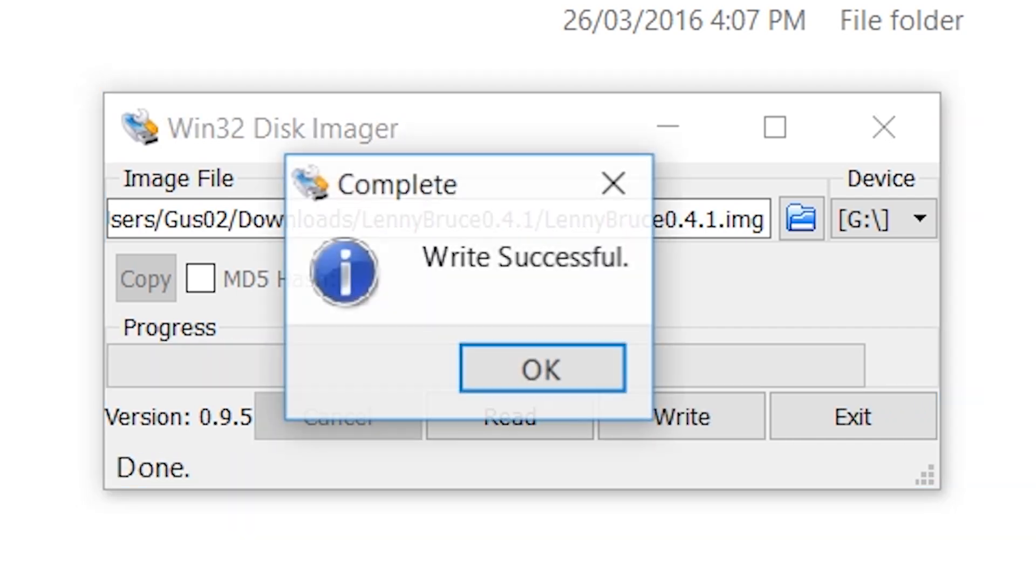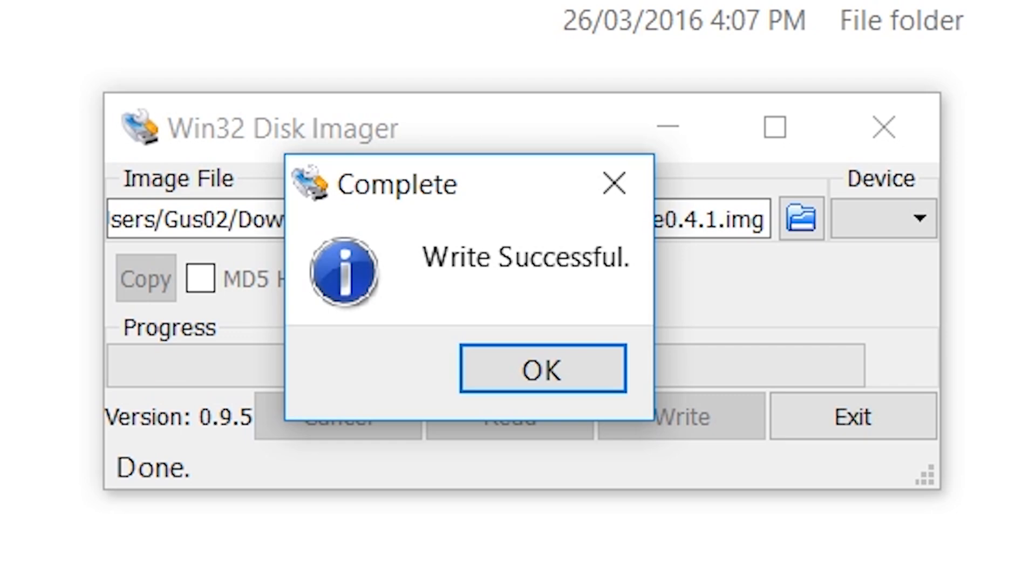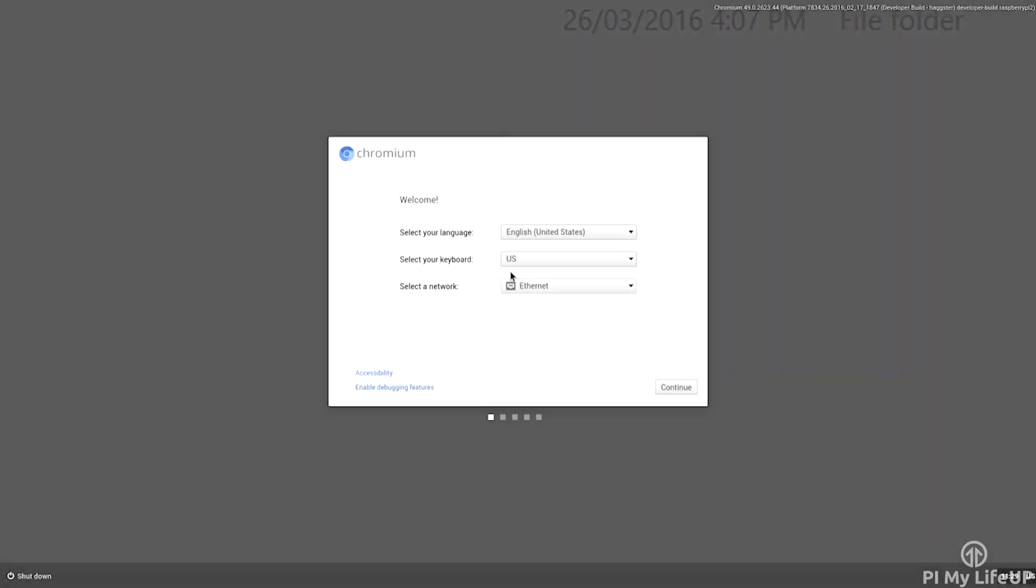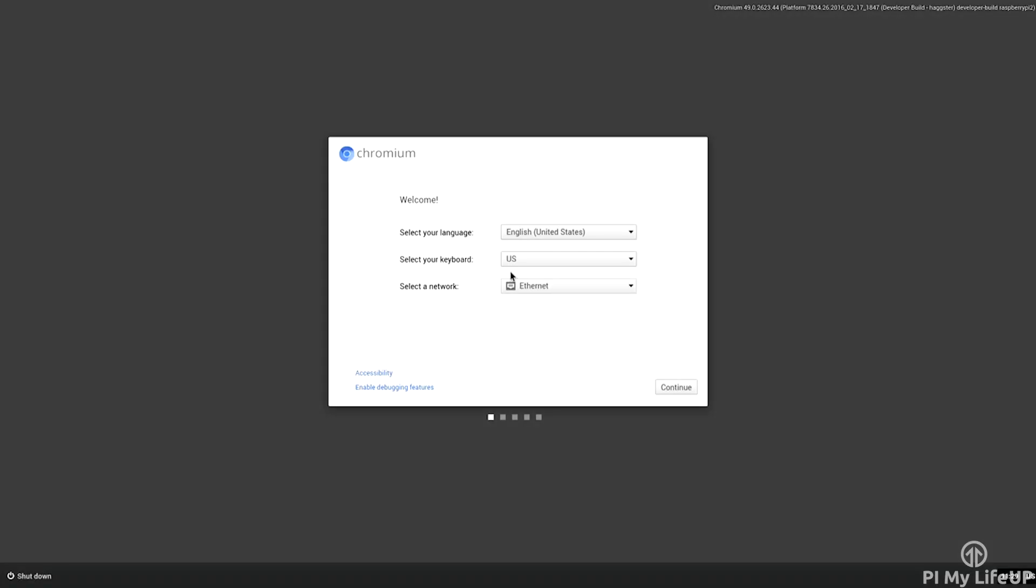Once it is done simply eject and remove the SD card from the computer. Now we're ready to insert the SD card into the Raspberry Pi and boot it up. Booting up is a pretty easy process but I will quickly go through it. If you have ever owned a Chromebook before then the process is pretty much exactly the same.